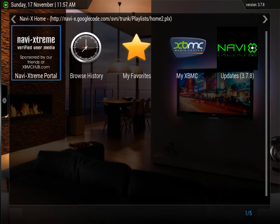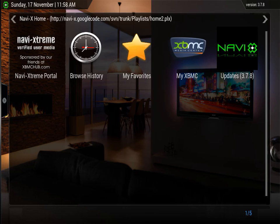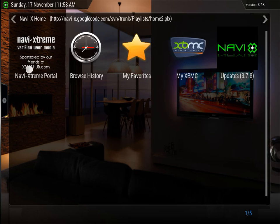Alright, NaviX pretty much takes you to this screen. You can go to browse your history, your favorites, or MyXBMC if you have it set up. And then if you want to update it, you can update it right here by pressing update to 3.78, but I already have that version right here. I updated it quite a while back, so it seems like they haven't had any updates made to NaviX, which is kind of why it's starting to fall behind.